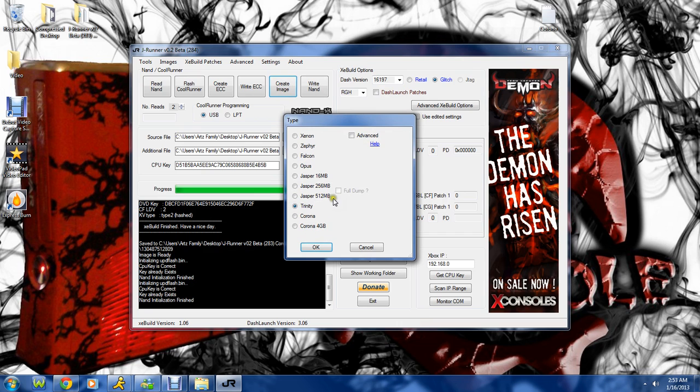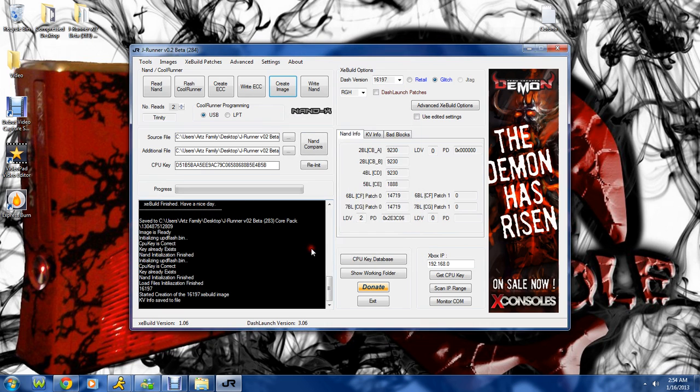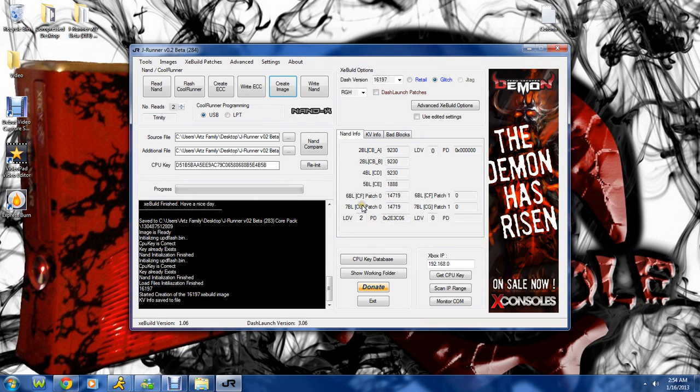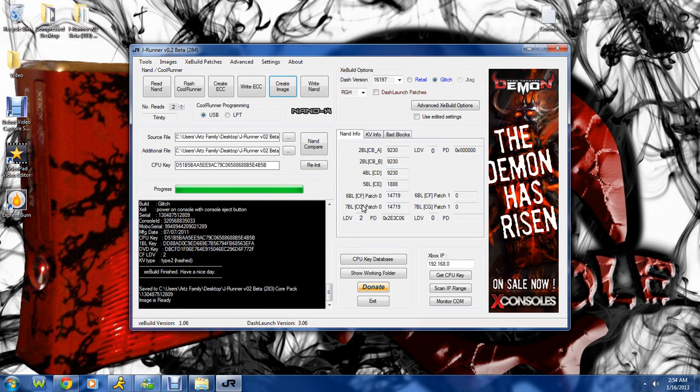I'm working on a Trinity. You might be working on a Corona. If you're working on a Jasper with a DGX, then congratulations. You're special.